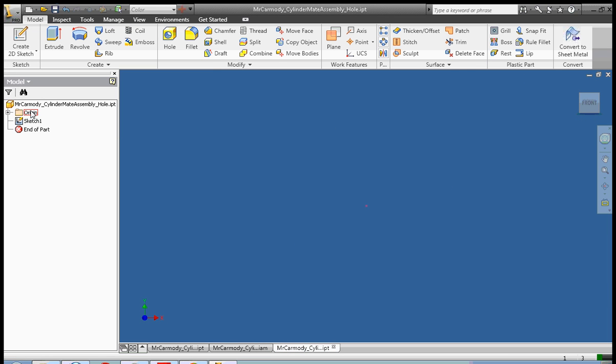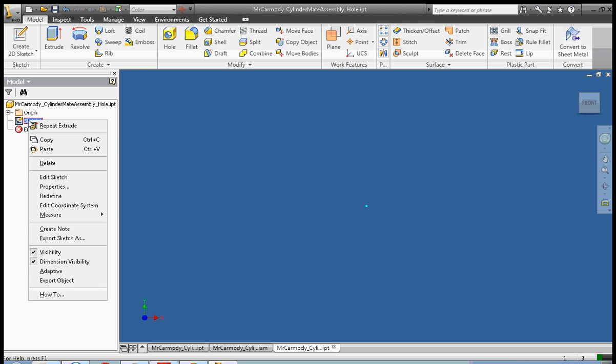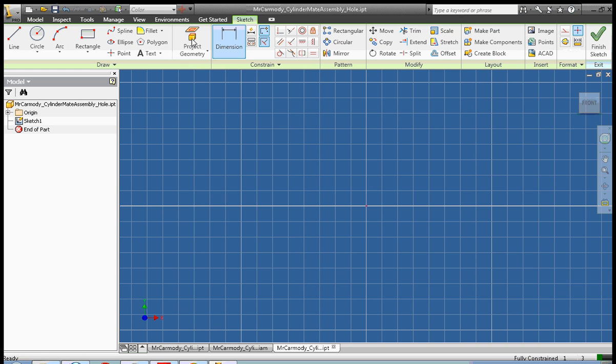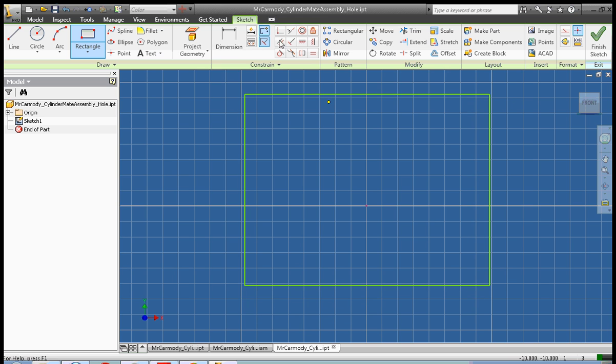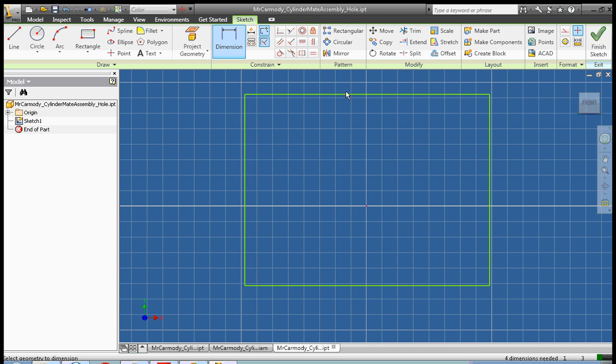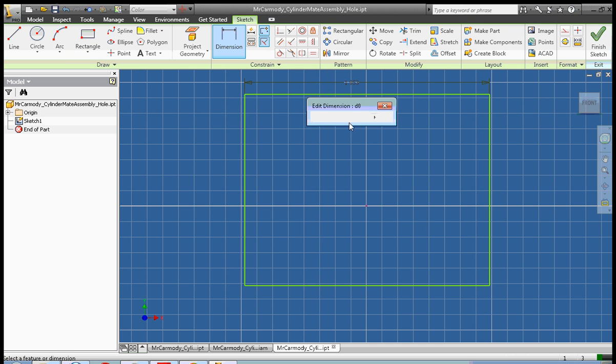Right click sketch one, edit sketch, and we're going to create a rectangle. Okay, and we're going to dimension that rectangle to be two inches by two inches.